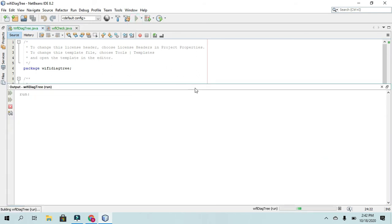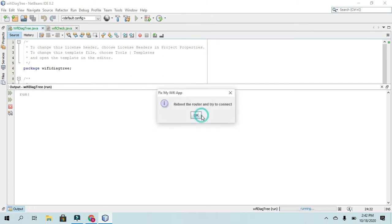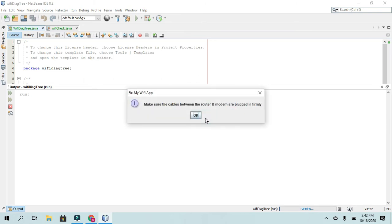All right, so here we go. Reboot the computer and try to connect. No, that didn't fix the problem. Reboot the router and try to connect. Did that fix the problem? No.